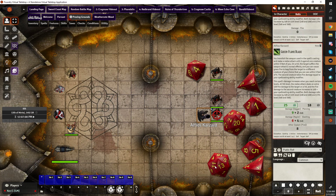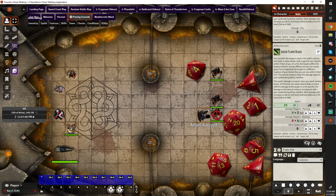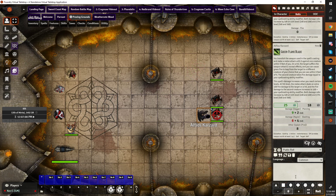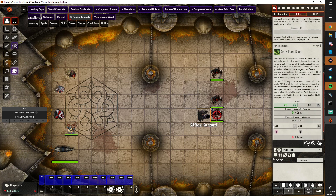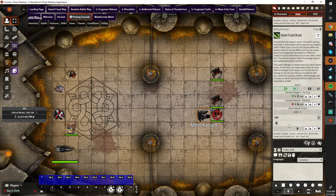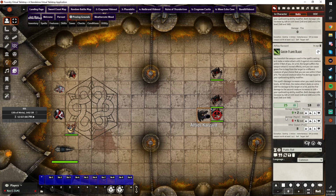Then we'll go ahead and cast our Green Flame Blade. We get a whole bunch of dice out there — and we got a crit! As you can see, we got a crit on our attack roll. So if we go in and look, it's doubled our damage dice on our weapon attack, but not on our splash attack, which is exactly how the spell should work.